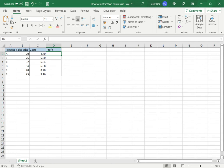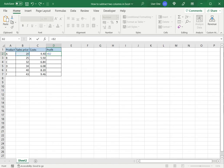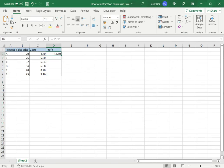So to do that I type the equal sign, select the sales price column cell, type minus and then select the costs and press enter. So this has subtracted two columns.